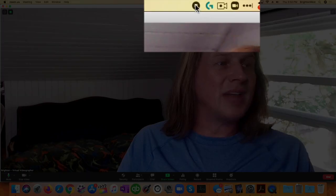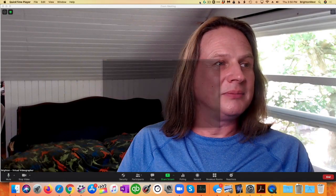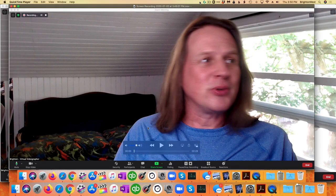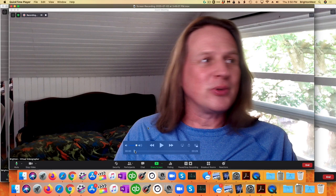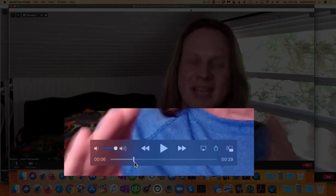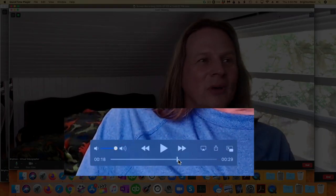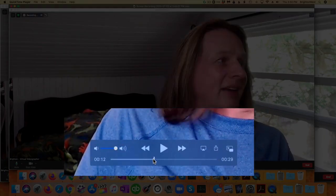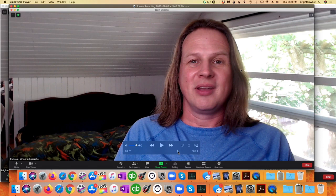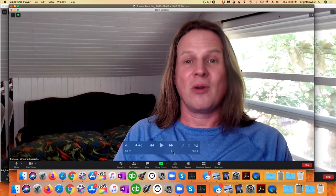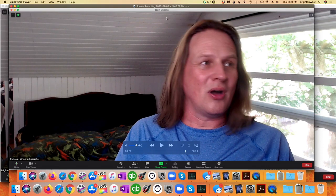So once you're done, you just click the stop button up here. QuickTime Player will open the video and you can see here I've got 29 seconds of this video of exactly what I was talking about including past the point where I stopped the Zoom recording.